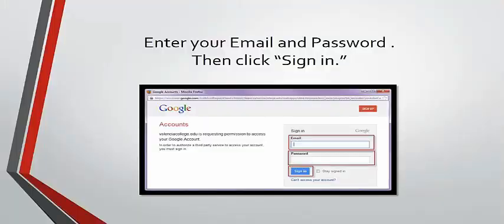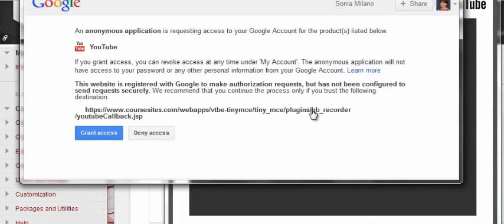In the window that opens, type your Google's email address and password and click Sign in. After you sign in, you will be asked to grant access to your account on YouTube.